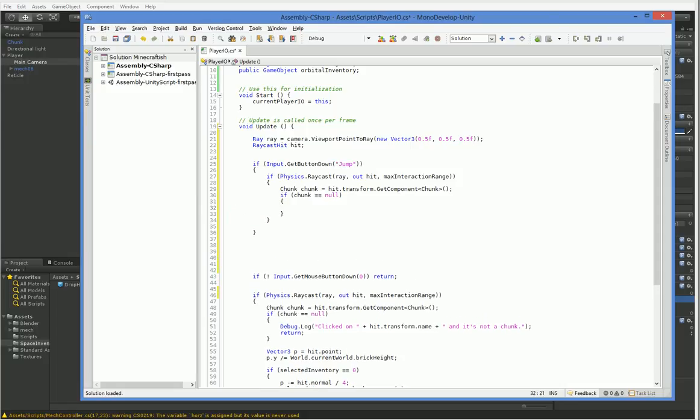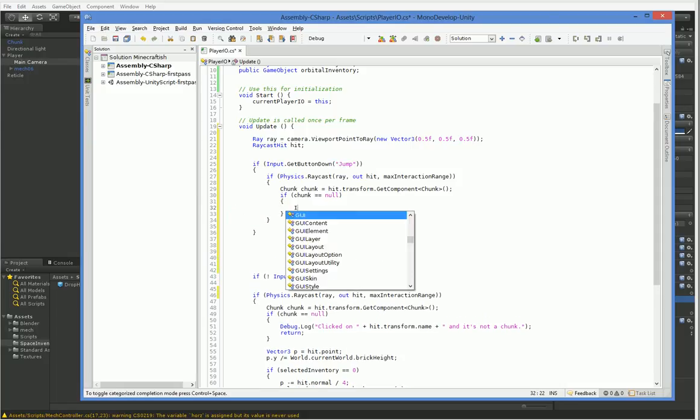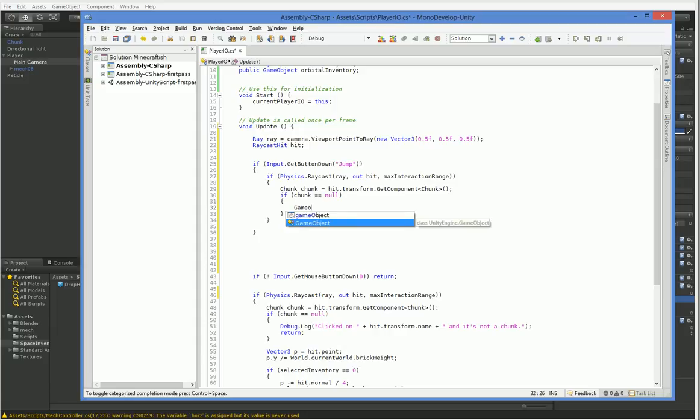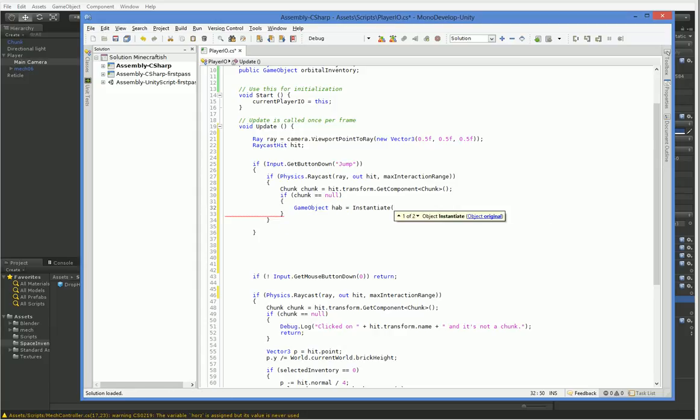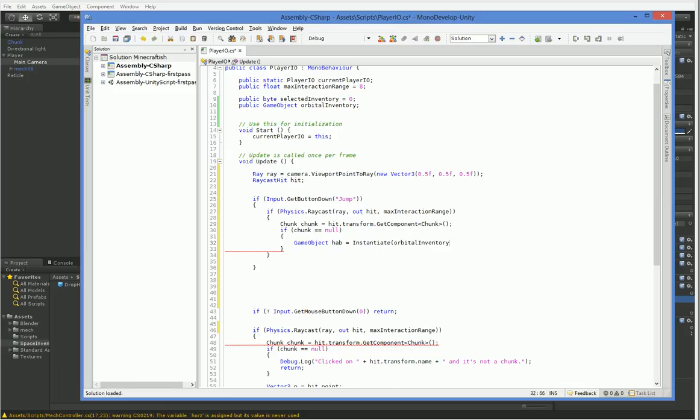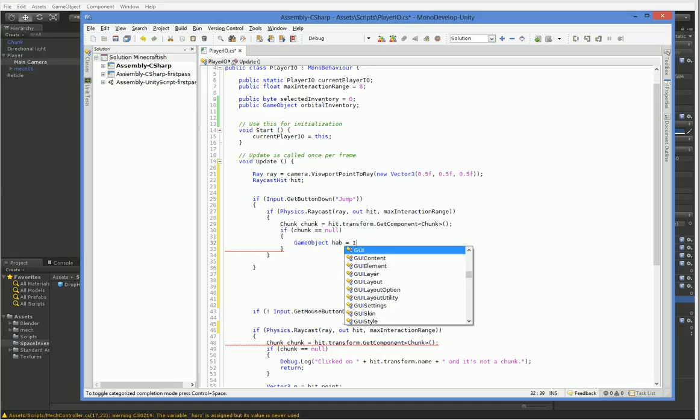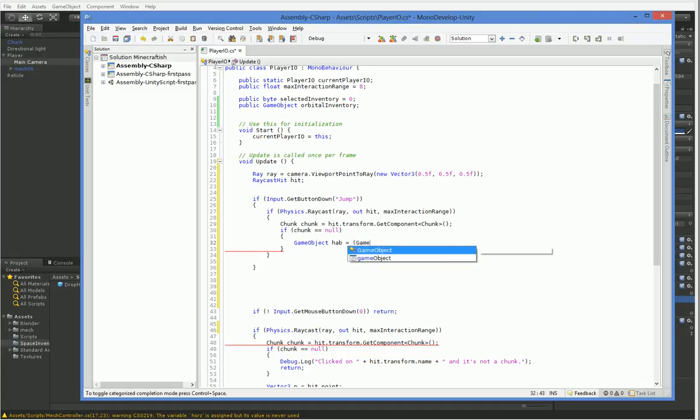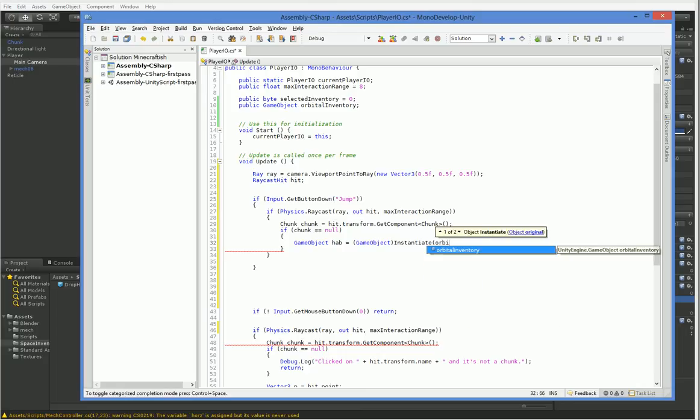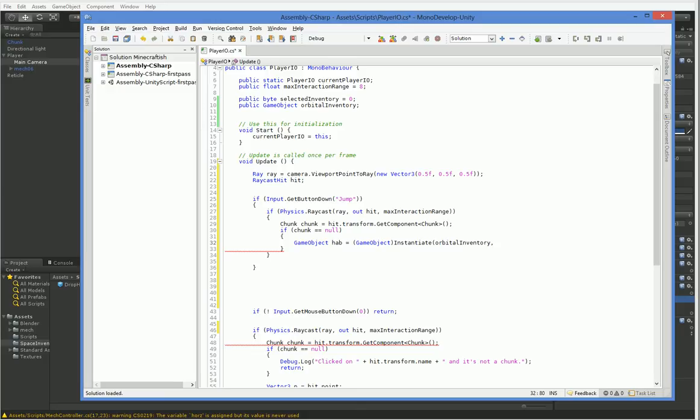We say gameobject hab equals instantiate, and then it's the orbital inventory item. Did I spell that wrong? I don't think so. I don't know why it's not auto-completing anymore, but I'll just continue.